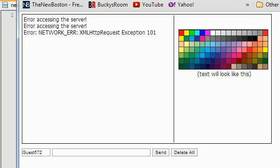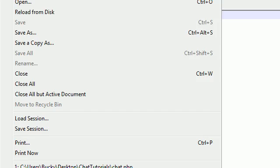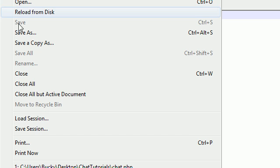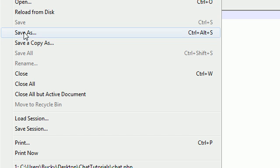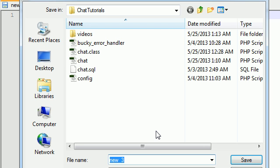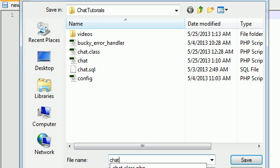The first thing I want to do is make a new file and save this as chat.css.